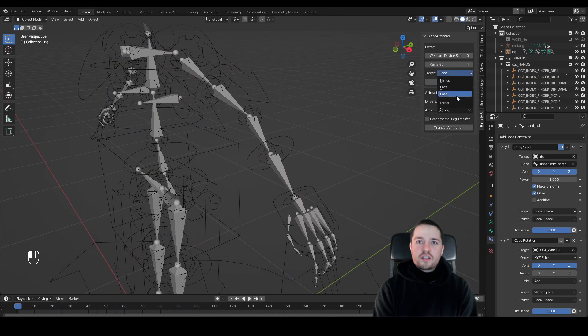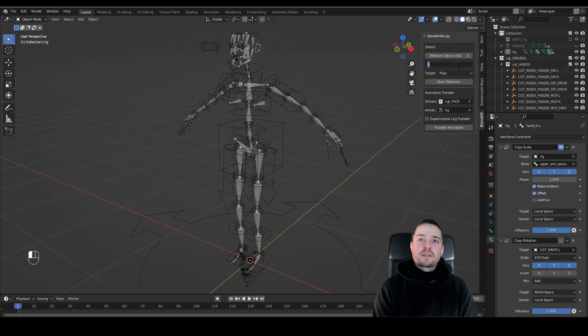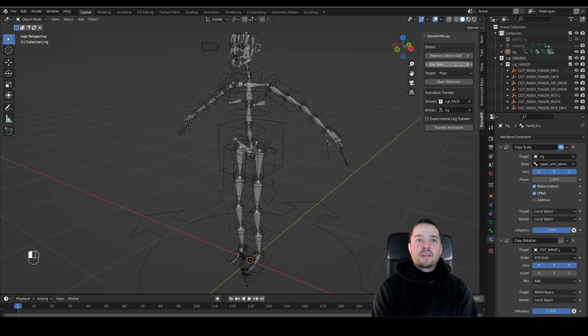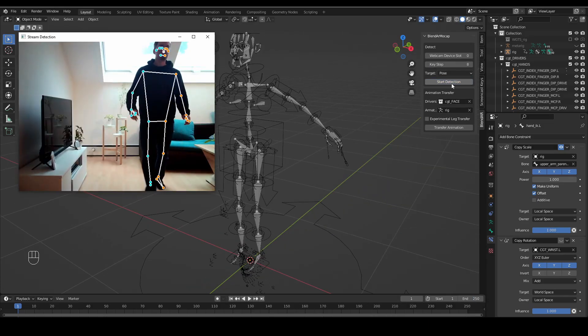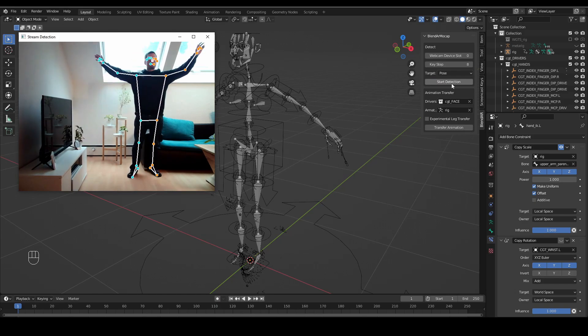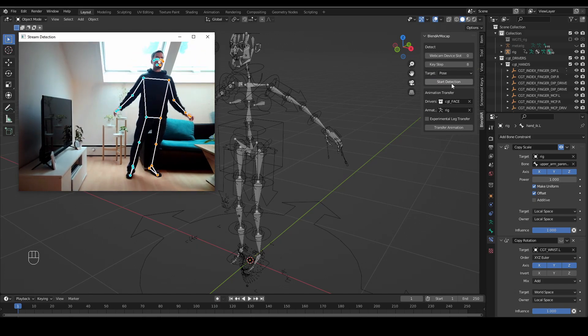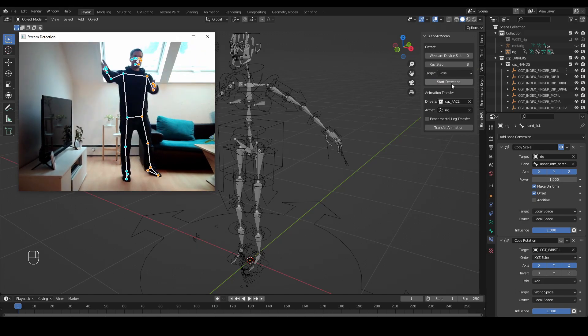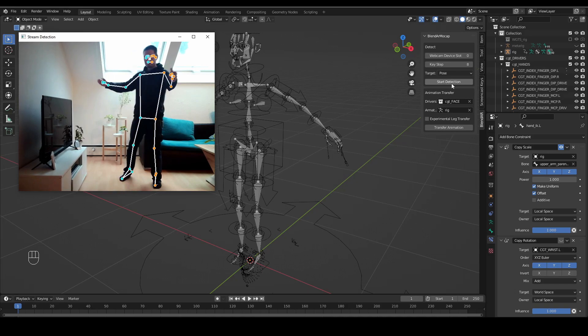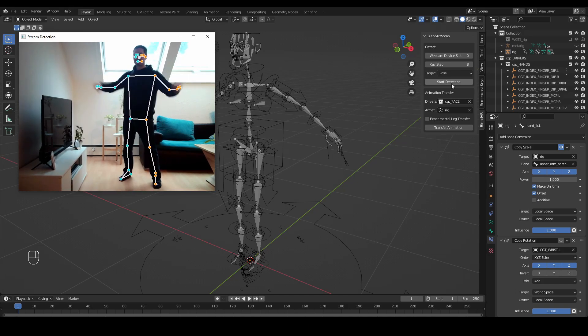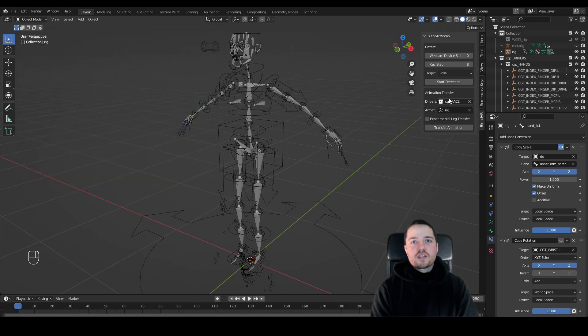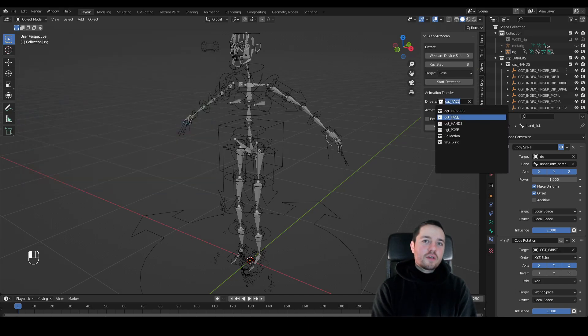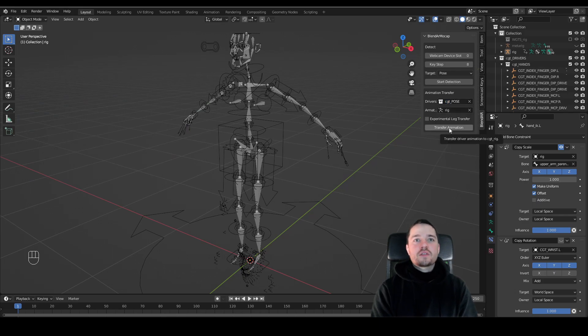Before starting the pose detection, make sure to adjust the keystep. Let's go with a keystep of 8. To transfer it, just select the pose driver collection and then hit the transfer button.